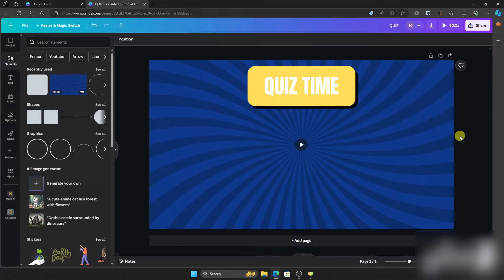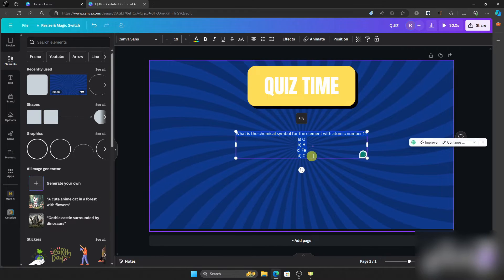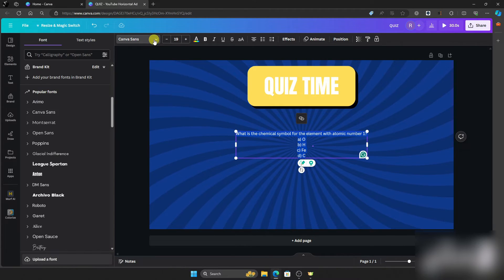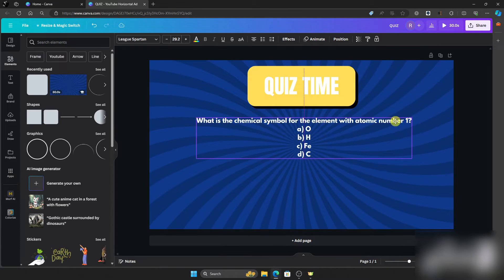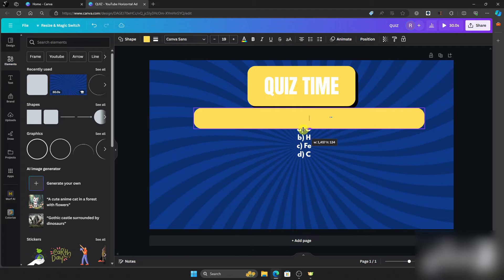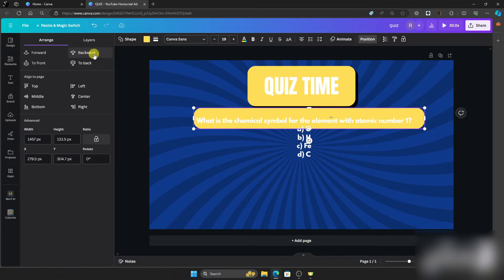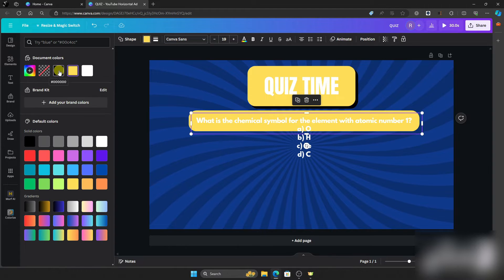For the questions, I have prepared a set of questions created by ChatGPT. Let's use the first question — copy it, go to the canvas, and paste it. Adjust it the way you want, change the font, make it larger, and add a background. You can edit this quiz however you want since it's a customizable template — I'm just doing an example to show you how to make a quiz on Canva.